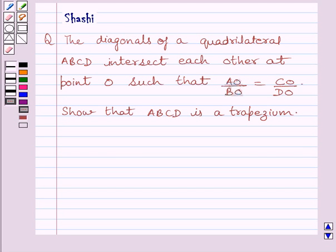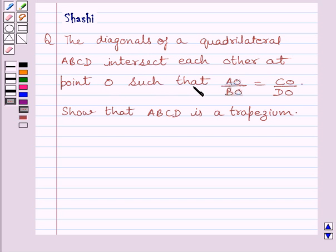Hi and welcome to the session. Let us discuss the following question: The diagonals of a quadrilateral ABCD intersect each other at point O such that AO upon BO is equal to CO upon DO. Show that ABCD is a trapezium.